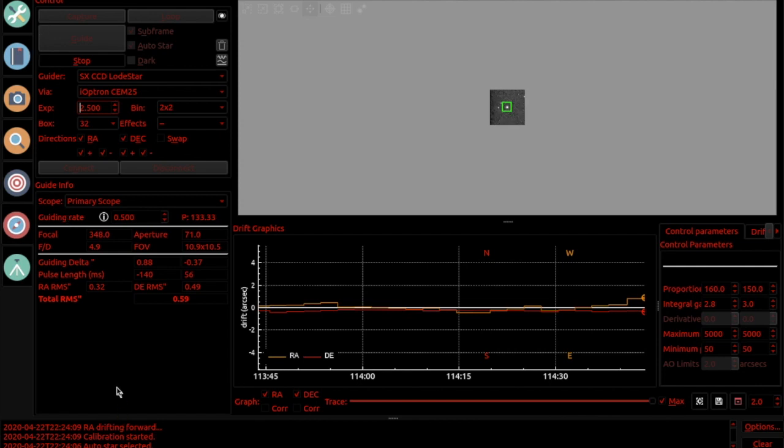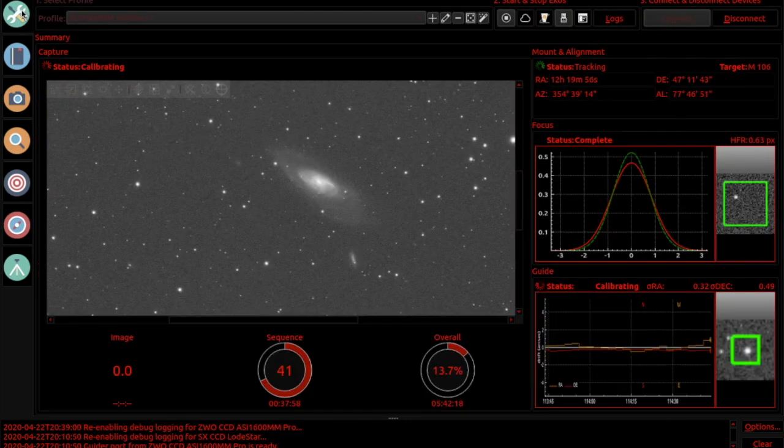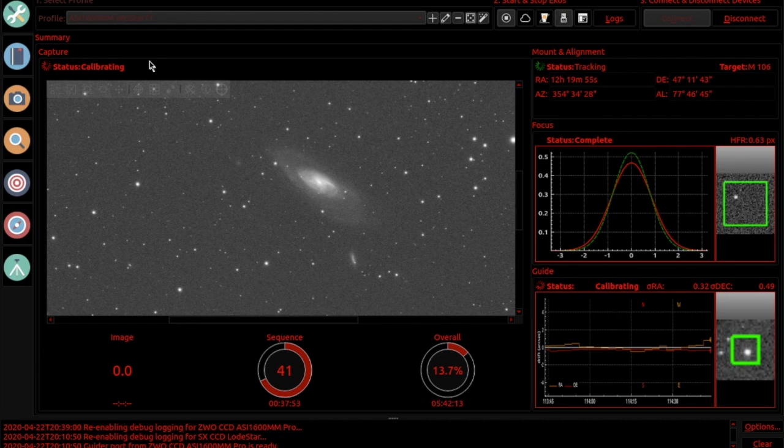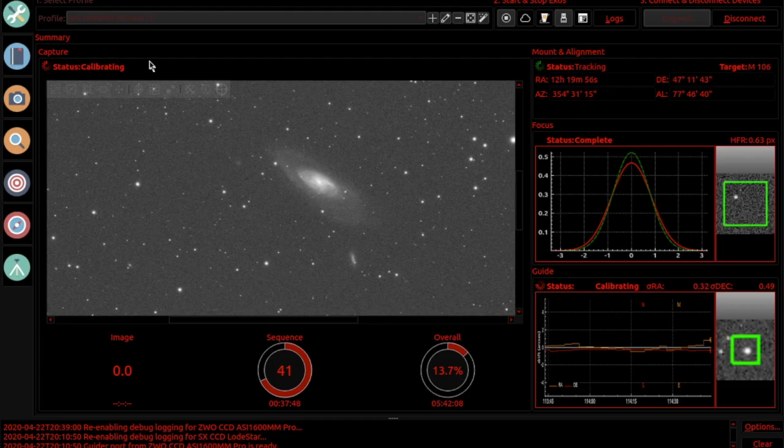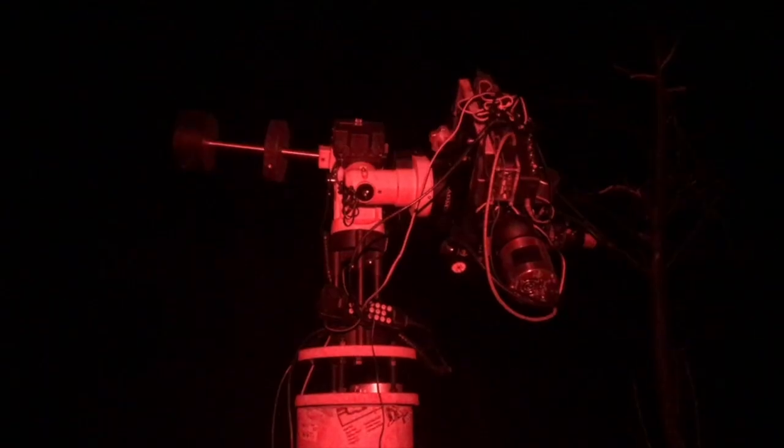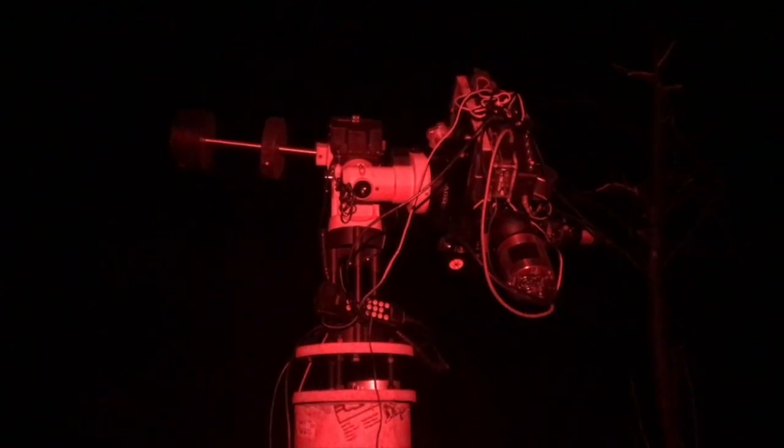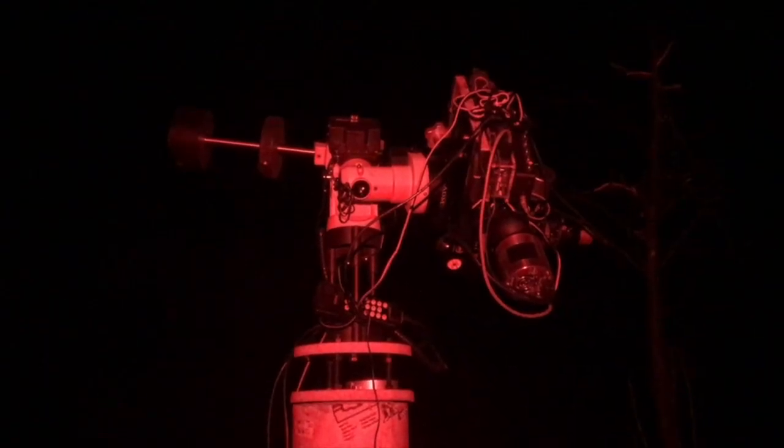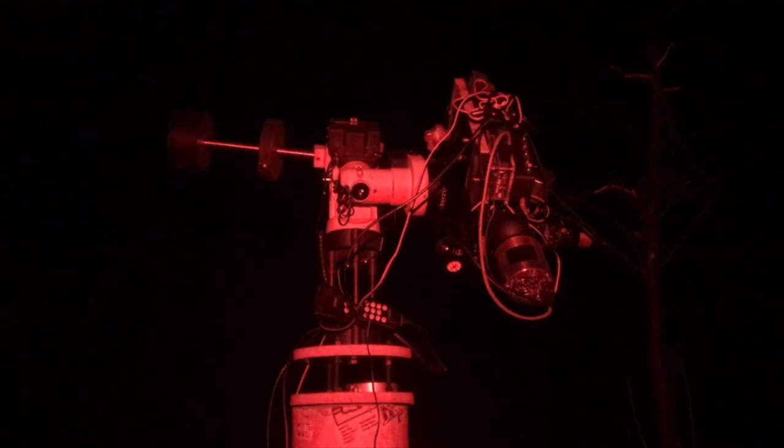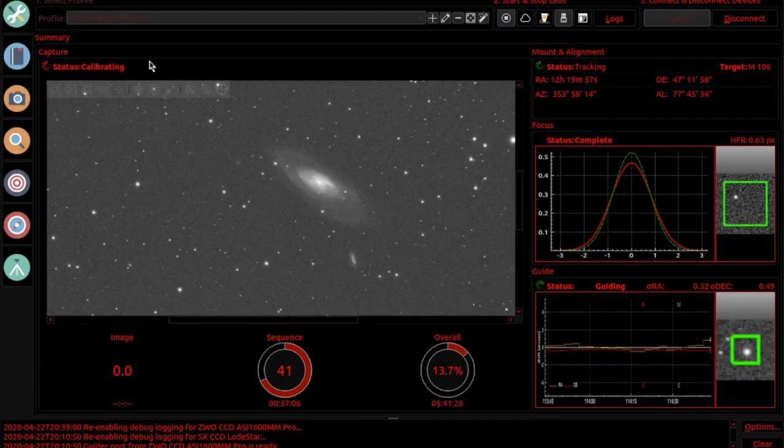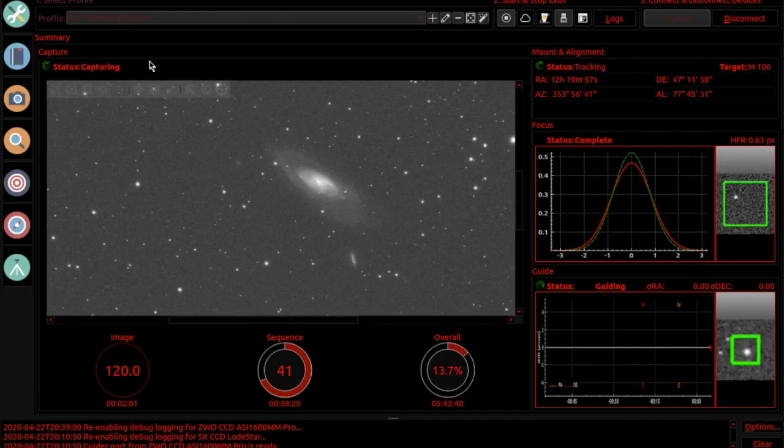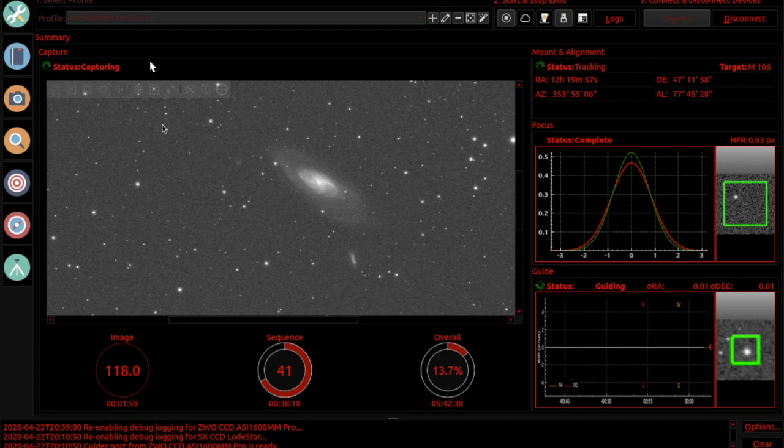Again from the summary screen you can just sit here and it'll tell you every step it's taking to put yourself back on track. We're still calibrating, and it is now capturing again.